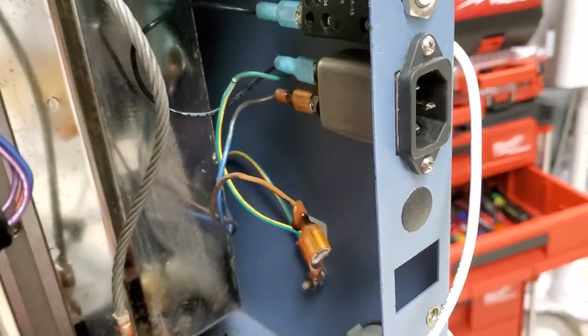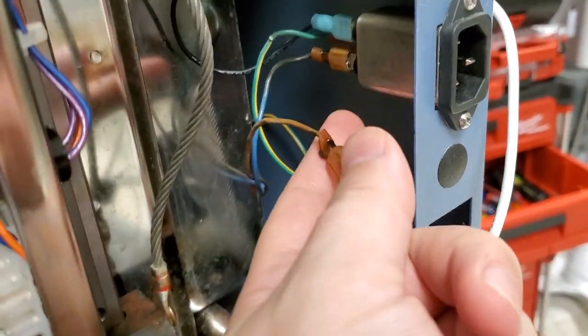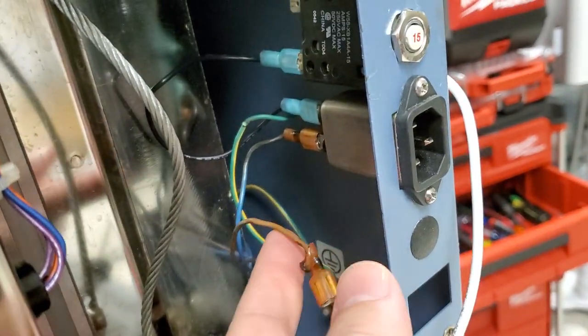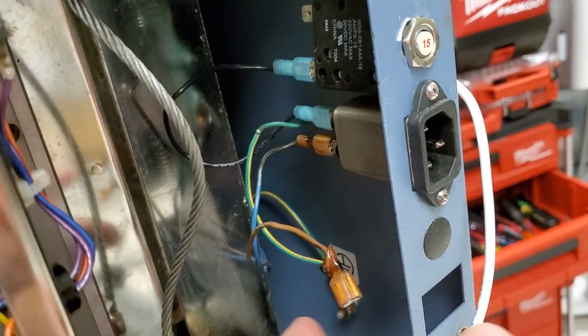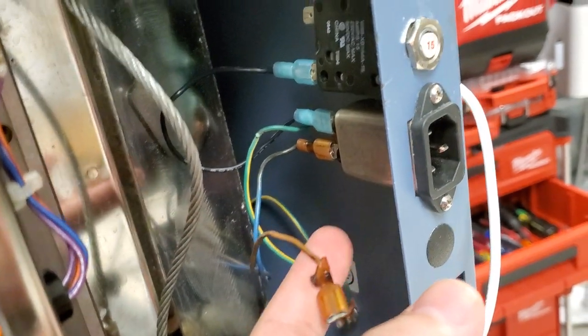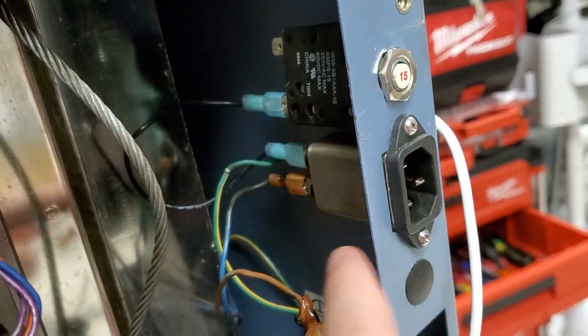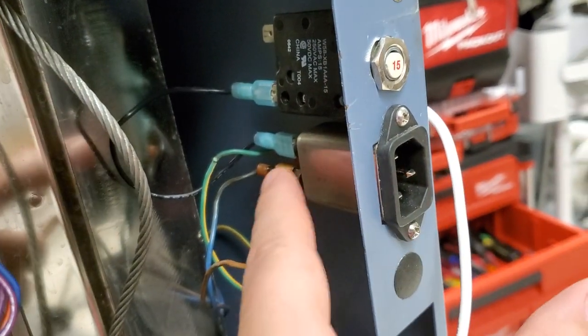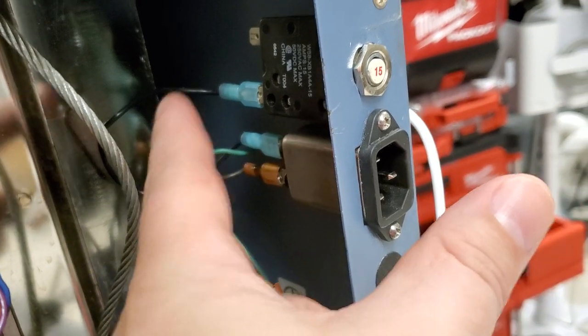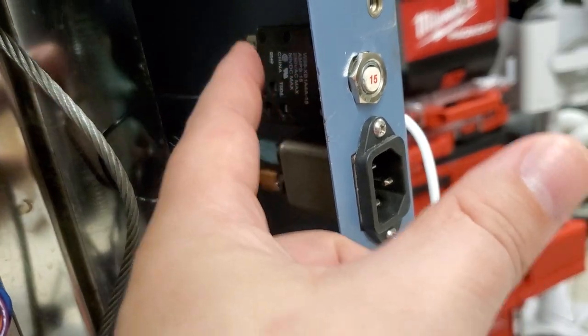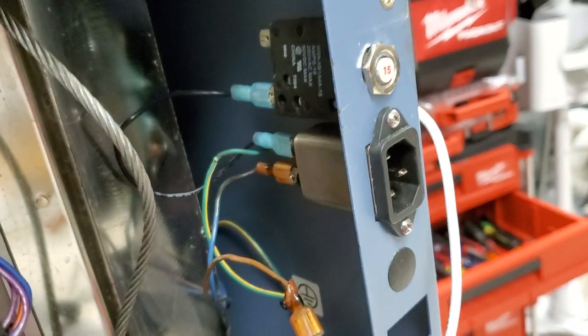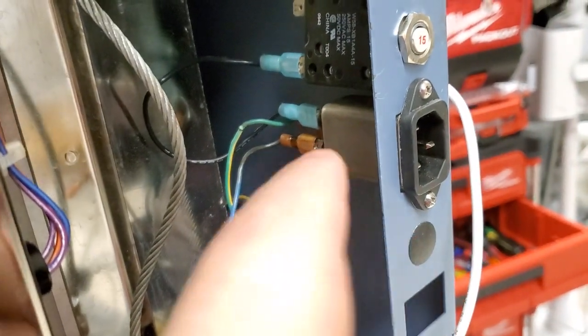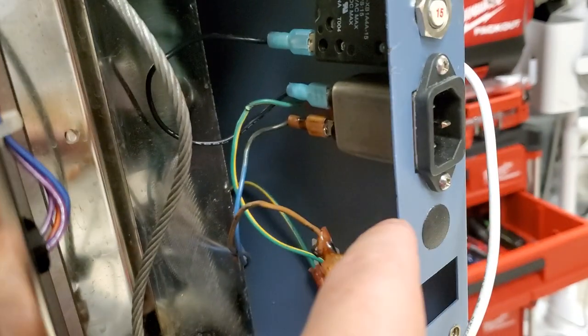So here you can see I've already removed this one. This would be my breaker switched hot. It normally connects to the top of the breaker. Here you can see the hot comes in from the IEC, comes up to my breaker and that goes back to control panel and the heating element and stuff like that.